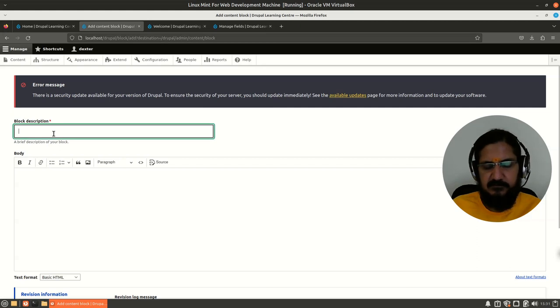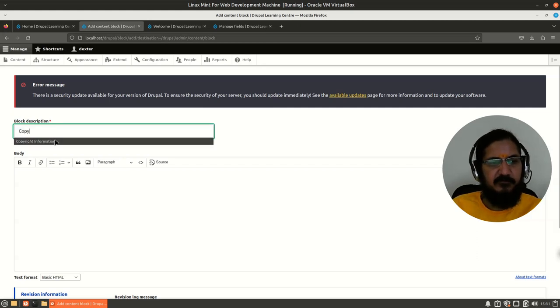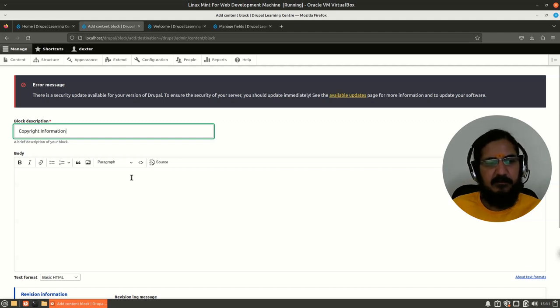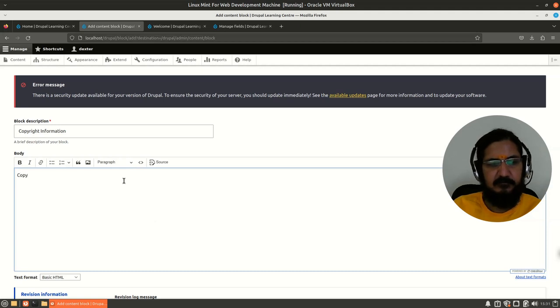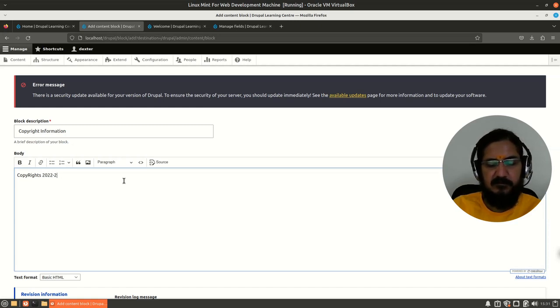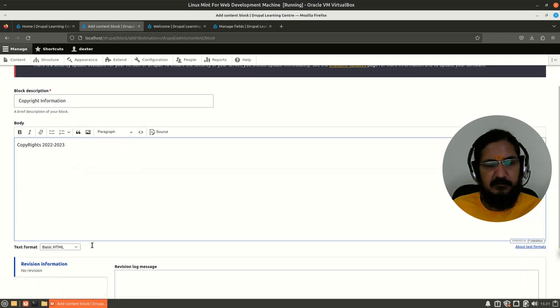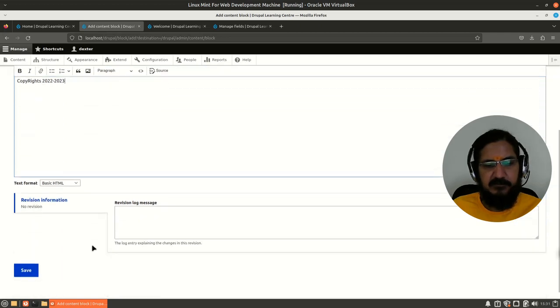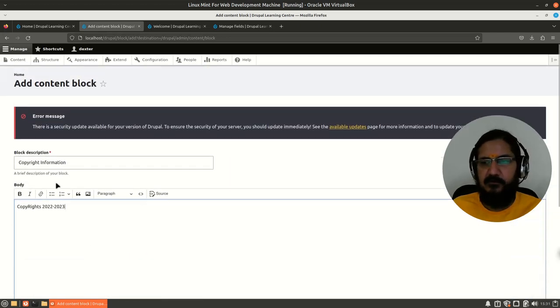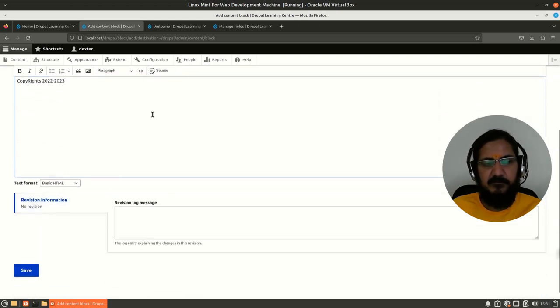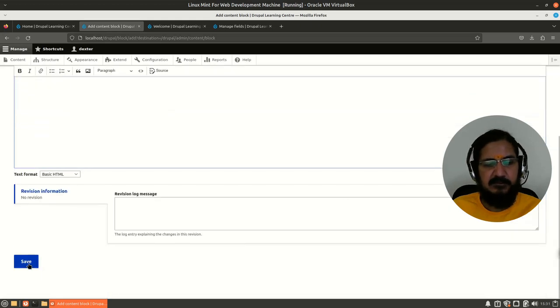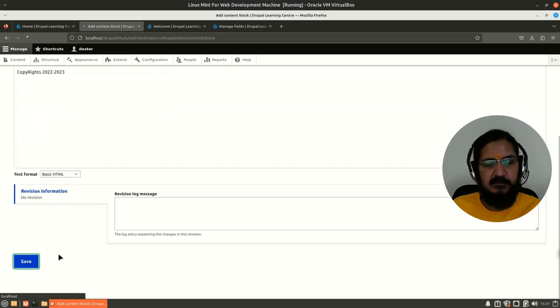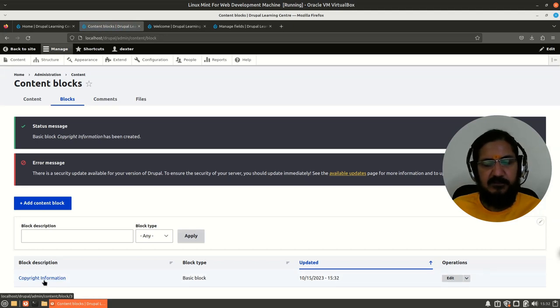This is a predefined one. So here I can add a block description - now this is compulsory. So let's say copyright information over here. And here we will put our copyrights 2022-2023. So some message we are putting over here and let us save this block. Now you notice, as compared to a page or article, there is no option of path or anything, so this is to be saved over here.